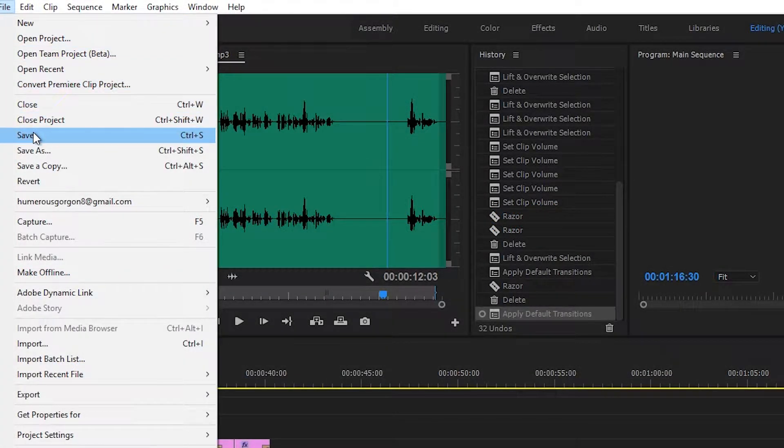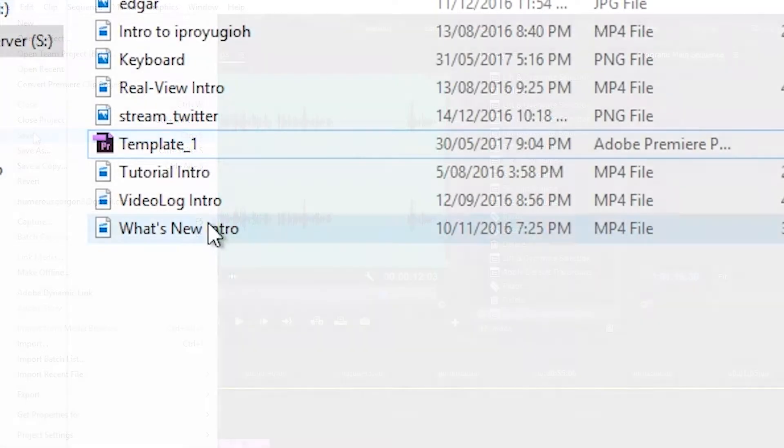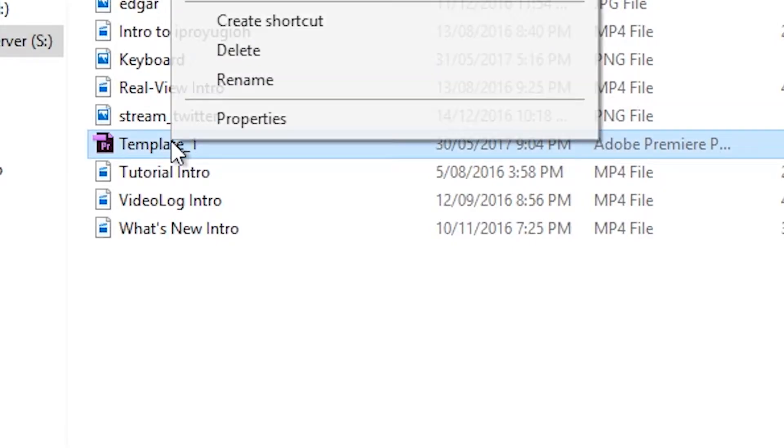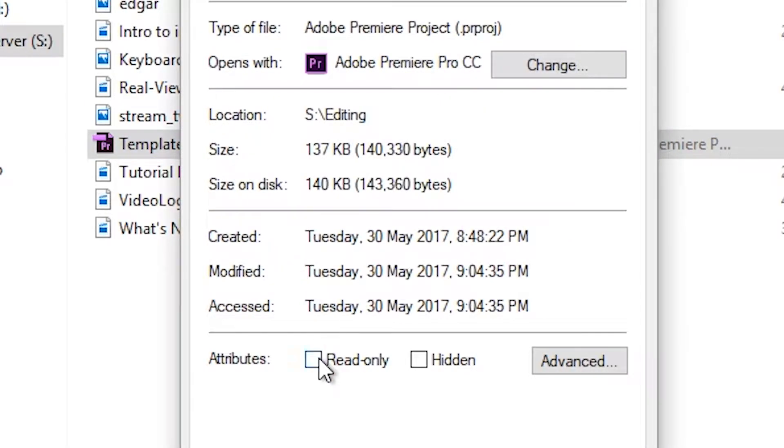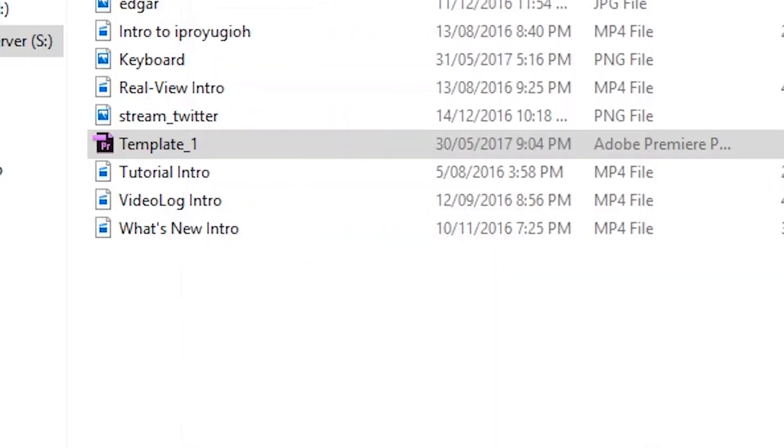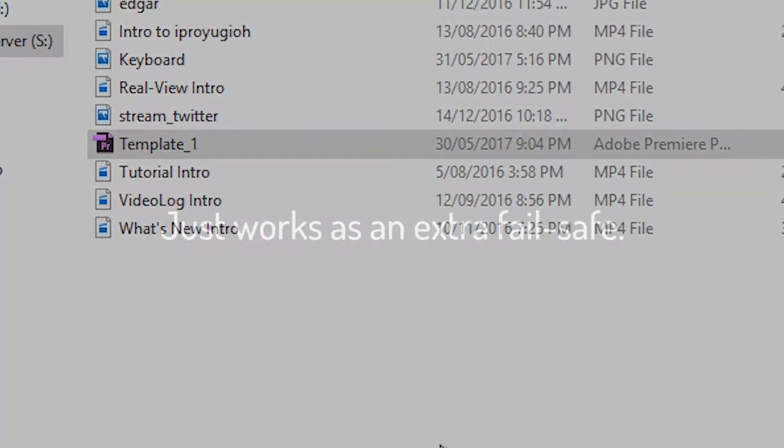To do this, save it and right click on the file in explorer slash finder. Set that file to read only so that you cannot accidentally change something if for example you forgot to save the project somewhere else and you have footage from a new project within it.